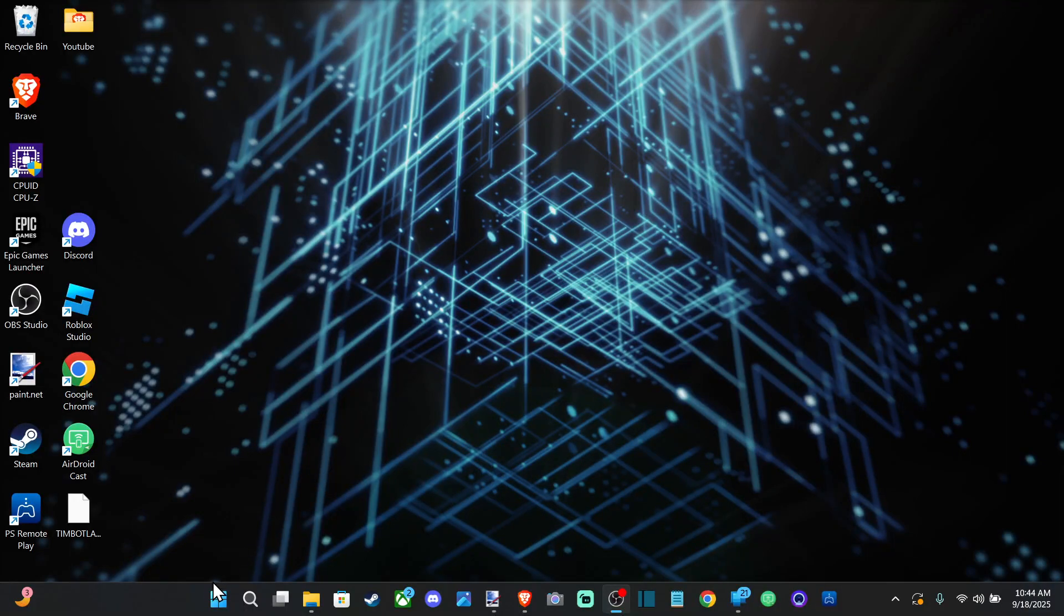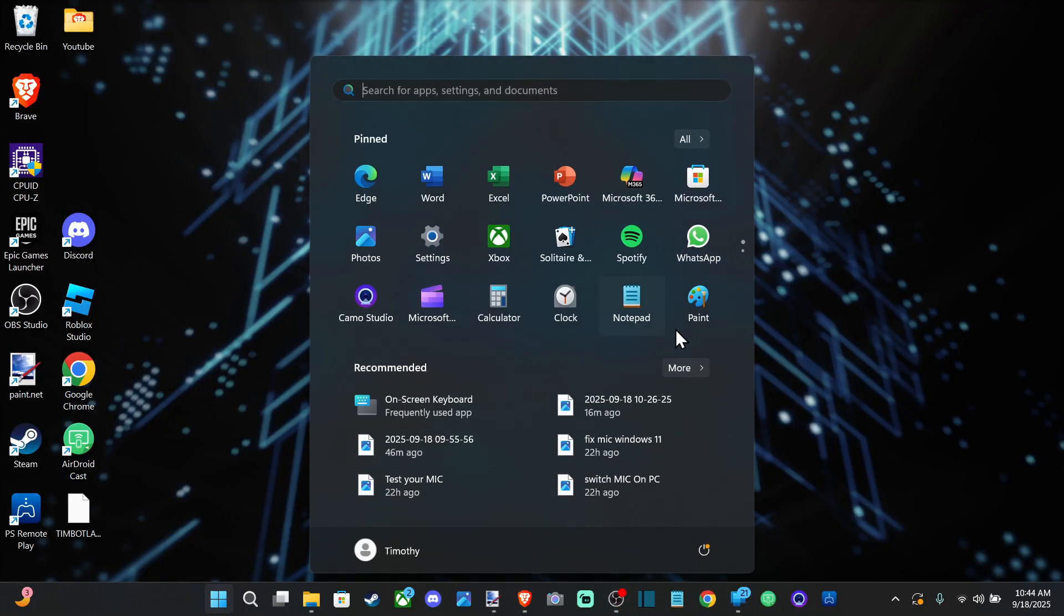Hey everyone, this is Tim from UR6 Studios. Today in this video I'm going to show you how to make your microphone louder on your Windows PC when you're gaming or something like that.